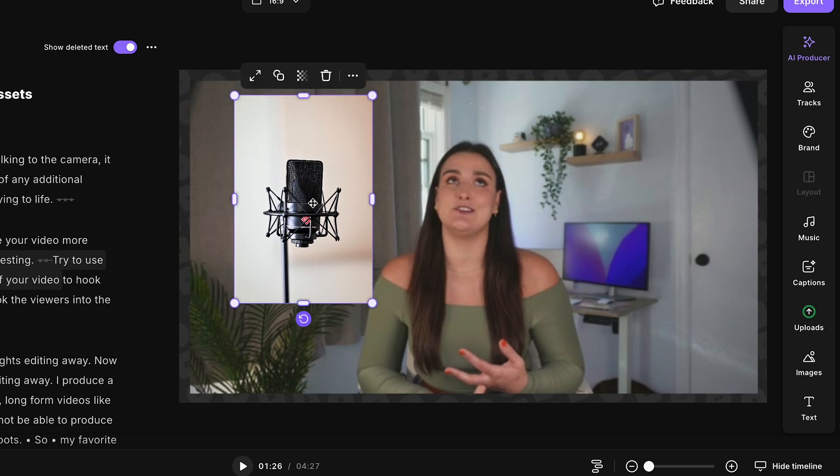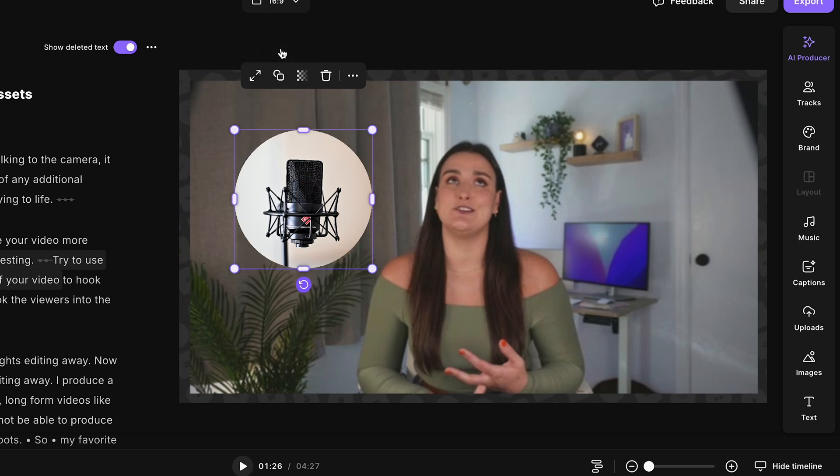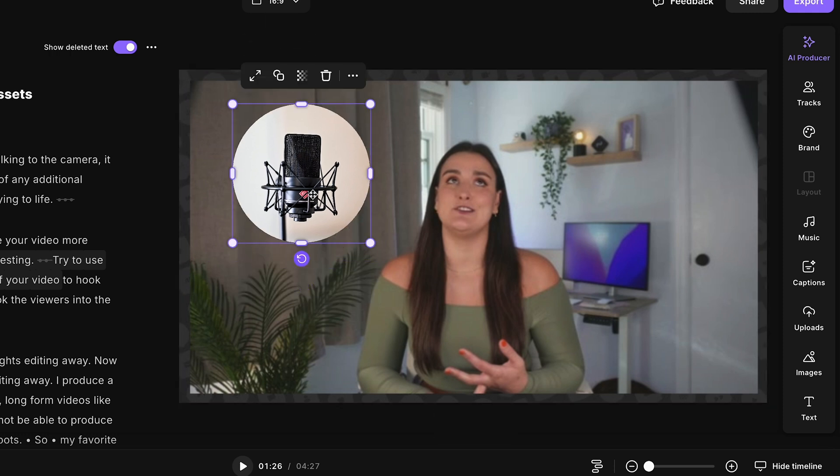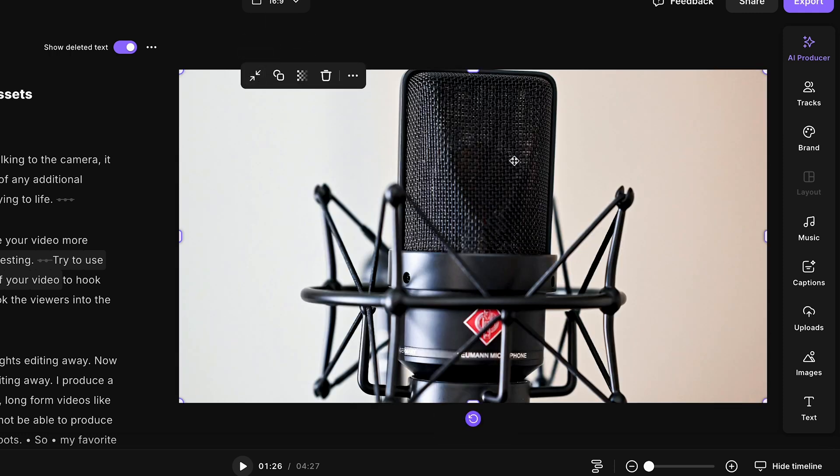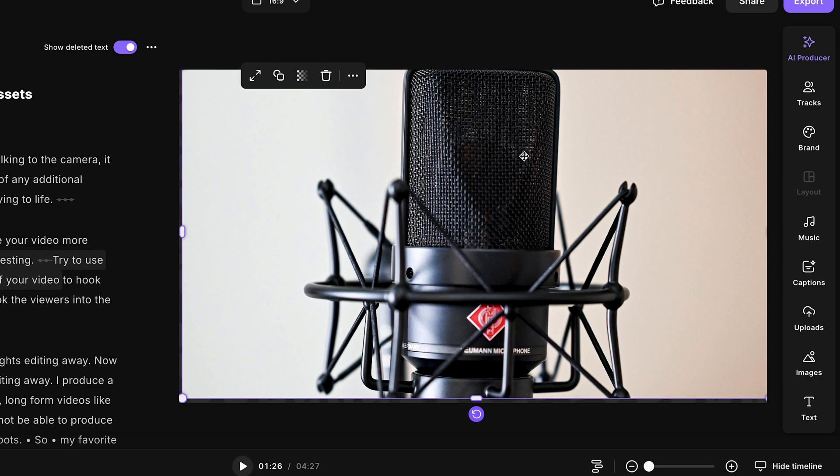So you can adjust the sizing of the image. You can also adjust the opacity of the image. You can even mask it to be a different shape. Maybe we just want to do that. That looks nice. You can also select full video and then that image will take up the full screen of your video.